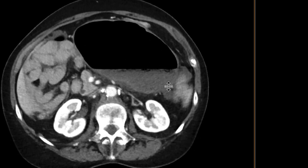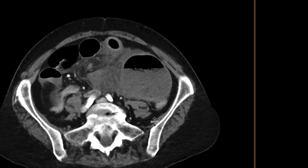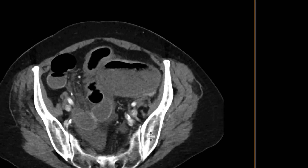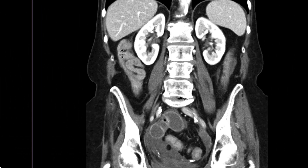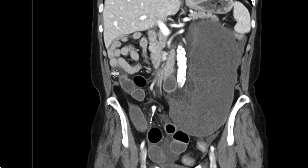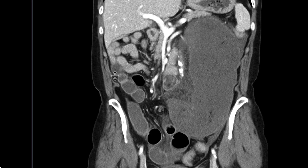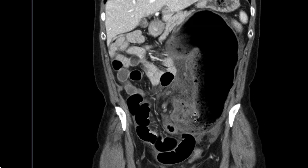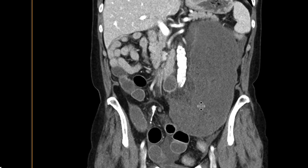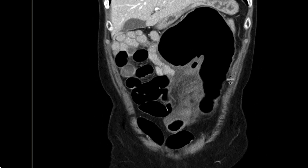So this is a large loop of cecum that's quite distended. It has an air-fluid level and a lot of inflammatory change surrounding it. Looking at it on the coronals, we can see that it has a reverse C shape. Right at the area of twisting, you can see a bird's beak appearance — that's where the cecum is twisted upon itself. Upstream from that, it is quite distended.